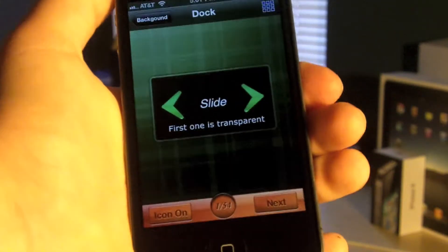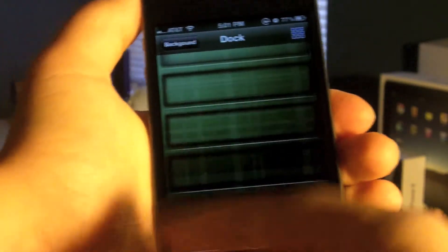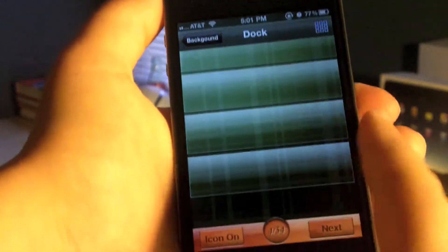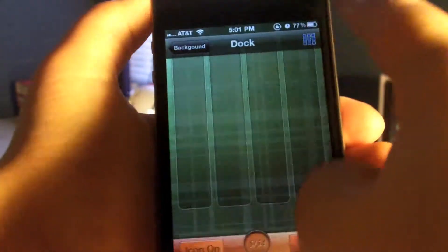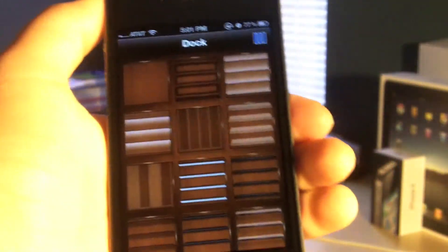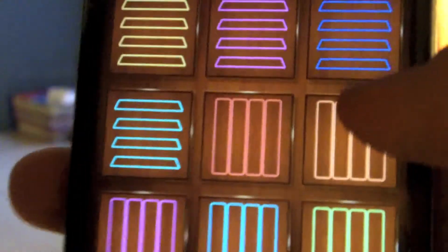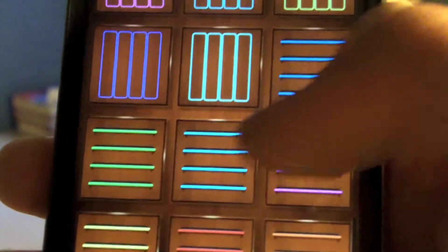Once the desired background is selected, click Next. You can also swipe through all available Docks, or press the button in the top right-hand corner to view all of the Docks. Once you've found one you like, just click on it.